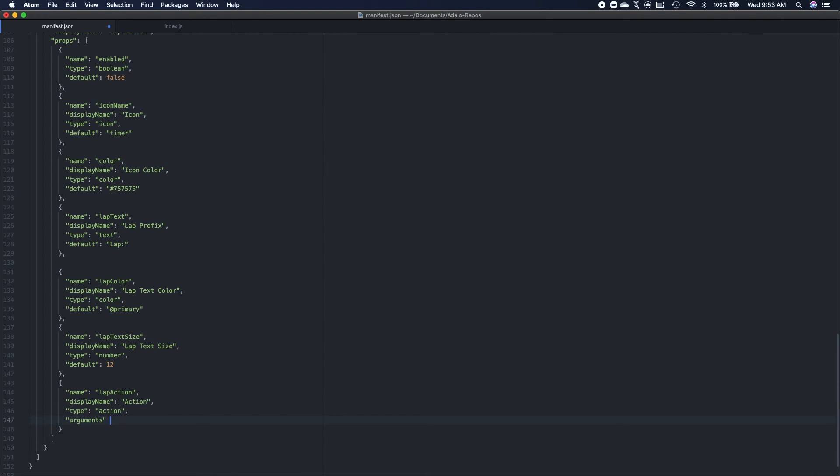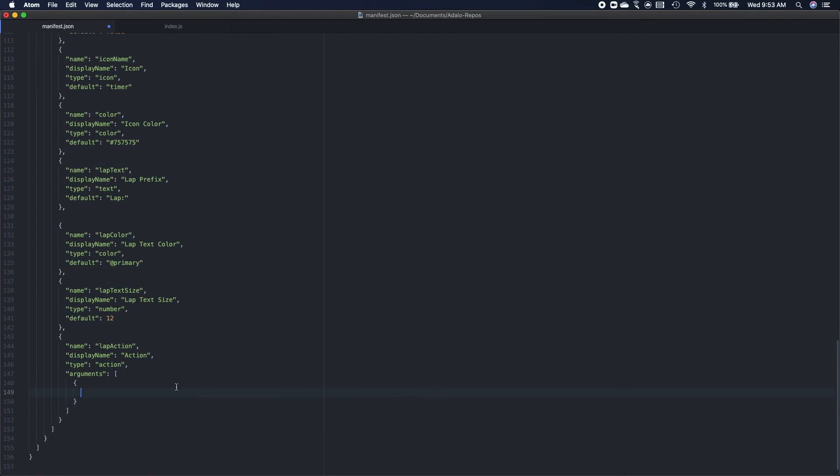And this has to be an array, an array of argument objects. And the argument objects only have two properties. Type, which are the Adalo data types, specifically the simple ones. So text, number, that sort of thing. You can find more information on those on the component manifest online. And display name.